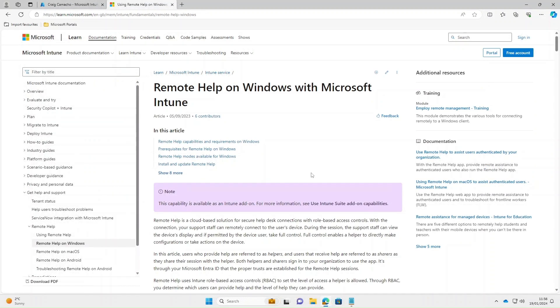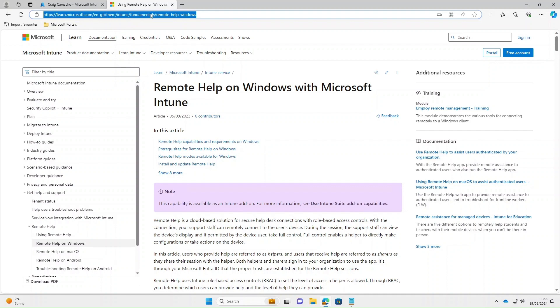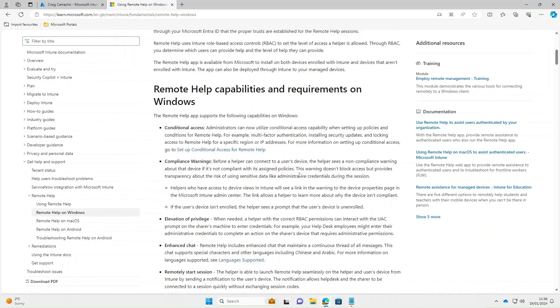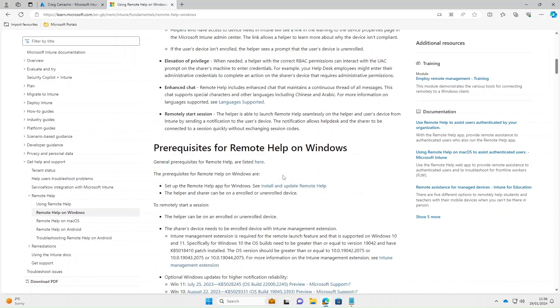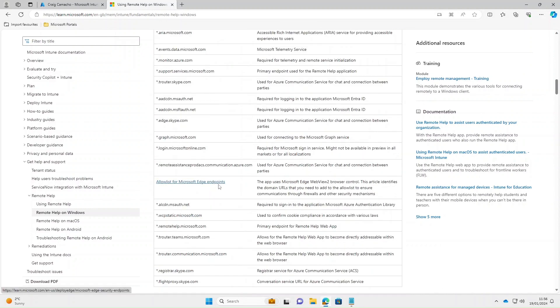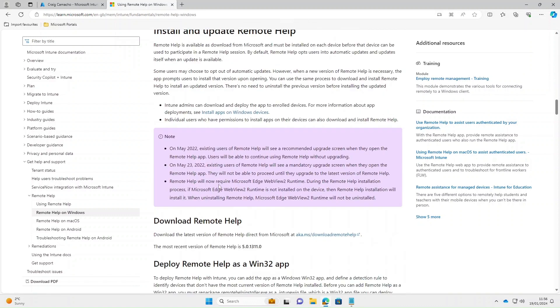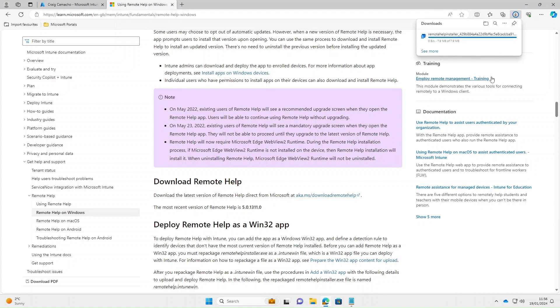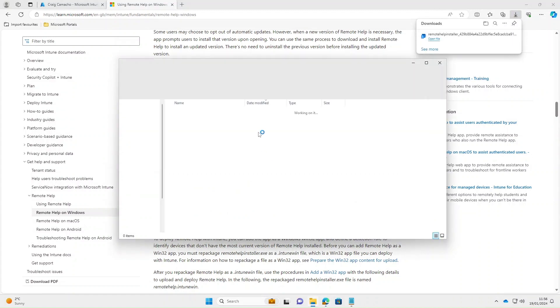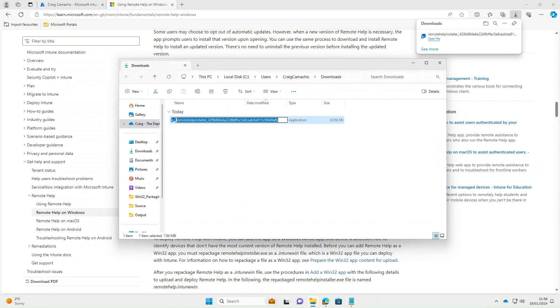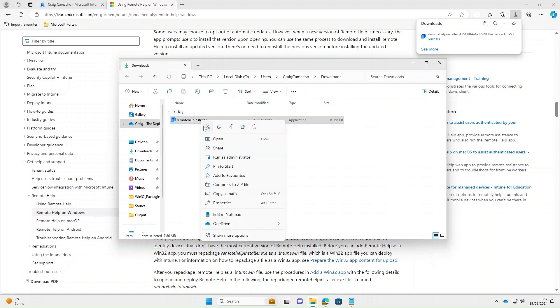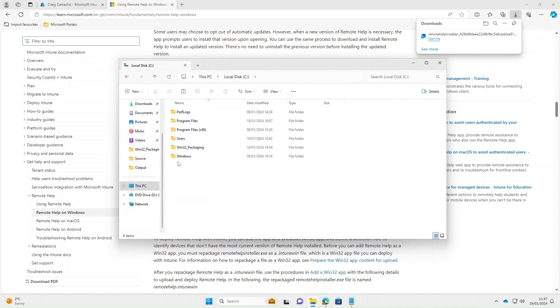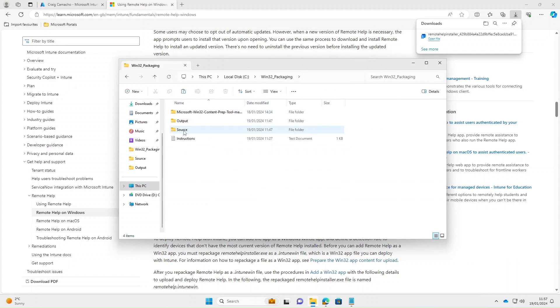The next thing we need to do is actually package and deploy the remote help application. I'll post this link in the description. It's got lots of information about the prereqs needed and also firewall considerations. If we scroll down, the bit we're interested in is the download of the remote help application and how to deploy it as a Win32 app. We're going to click this link and download the application. I'm going to copy this file and place it in my Win32 packaging directory in the source folder.